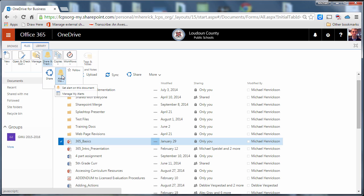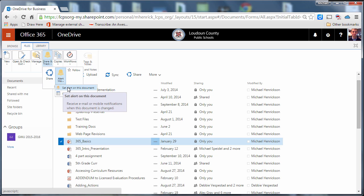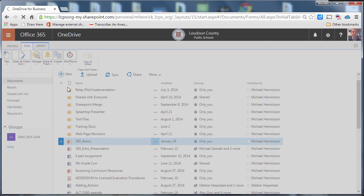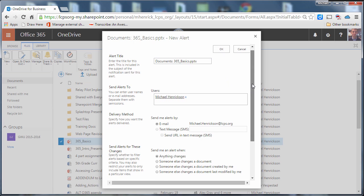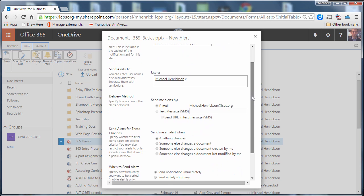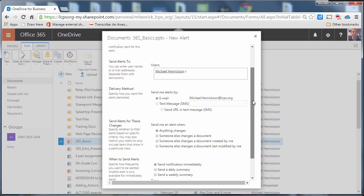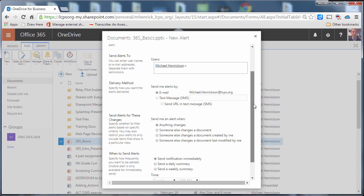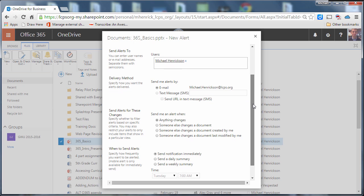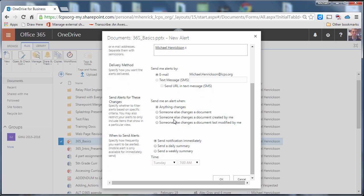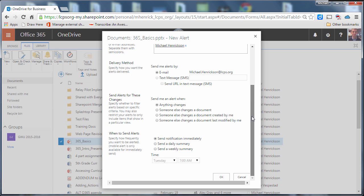Now I'm going to click alert me and then set an alert on this document so now I can decide who's going to get the alerts, what kind of alerts I want to get, and then when I want to get that alert and how frequently I want to receive my alerts.